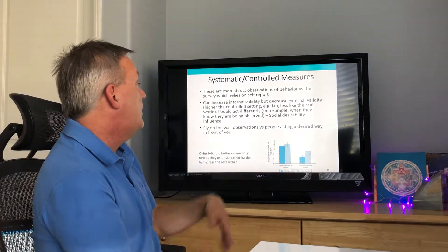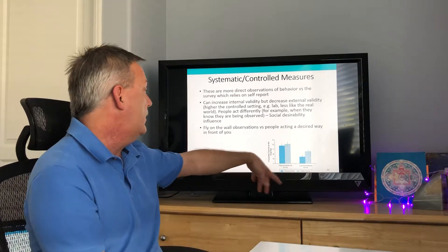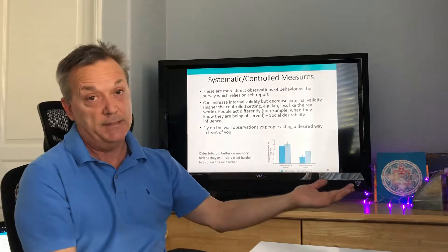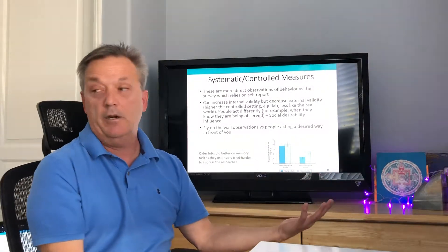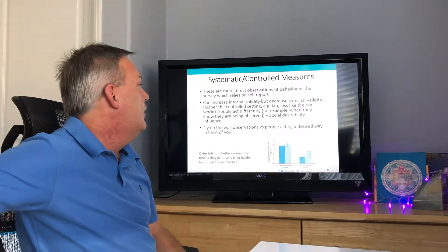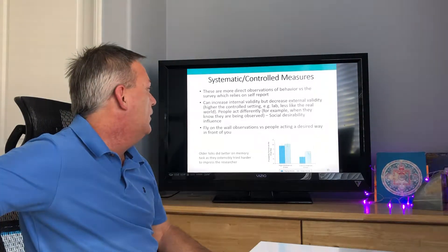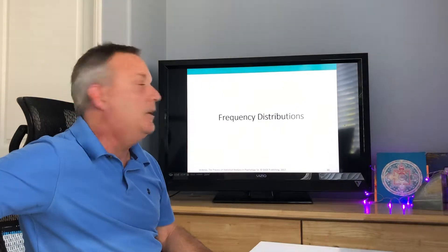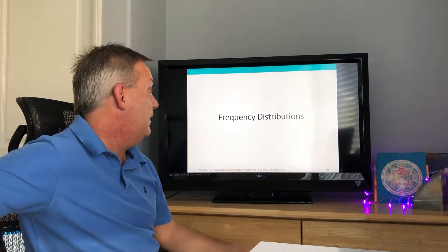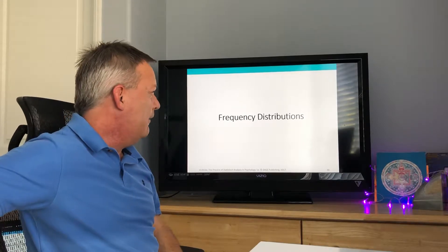The book gives an example where older participants did better on a memory task essentially because they tried harder when they knew they were being observed — another illustration of how being watched can affect behavior.